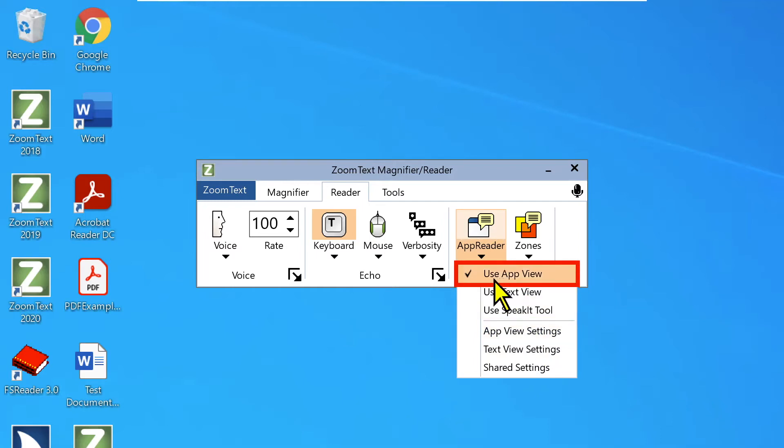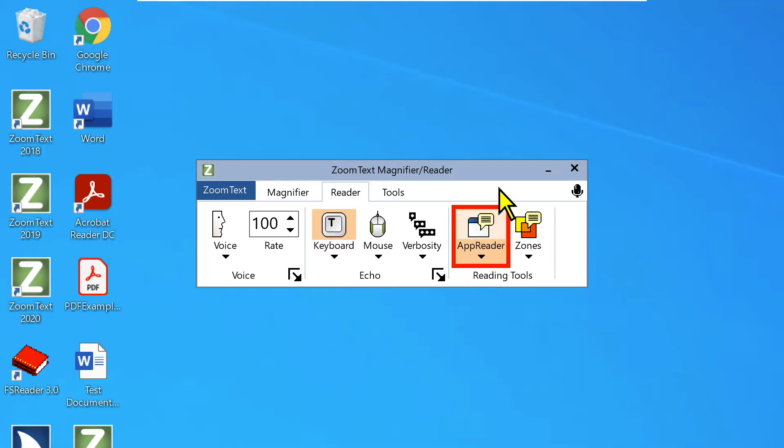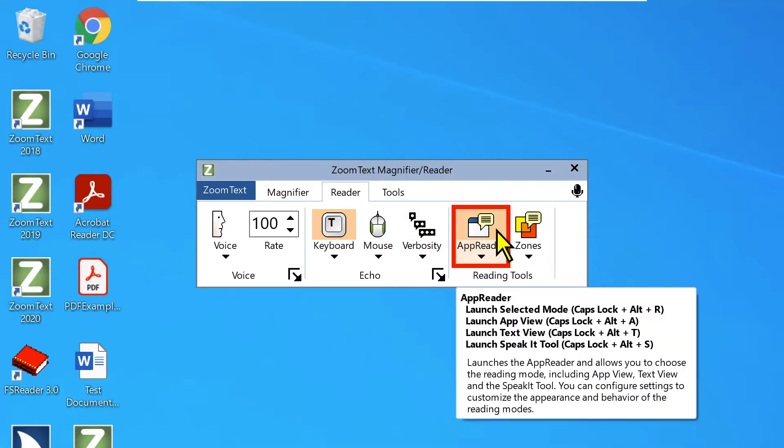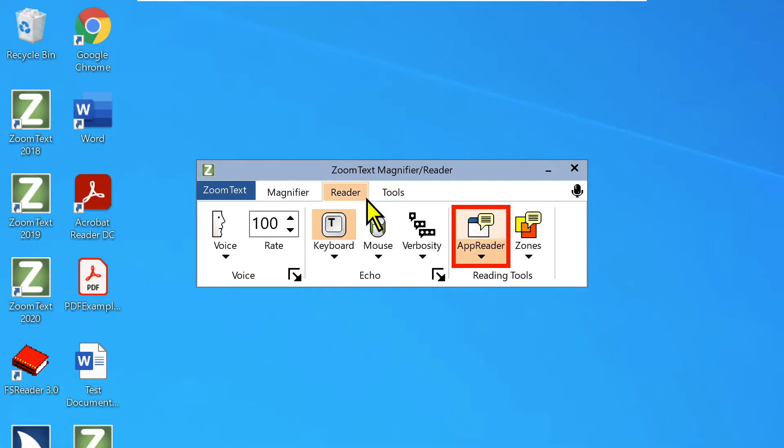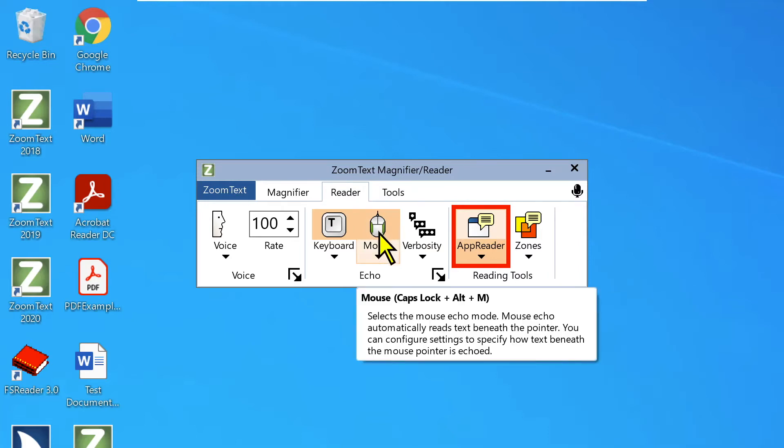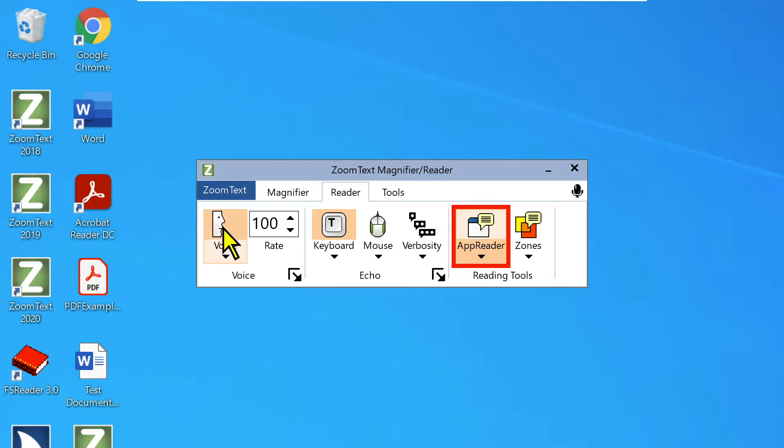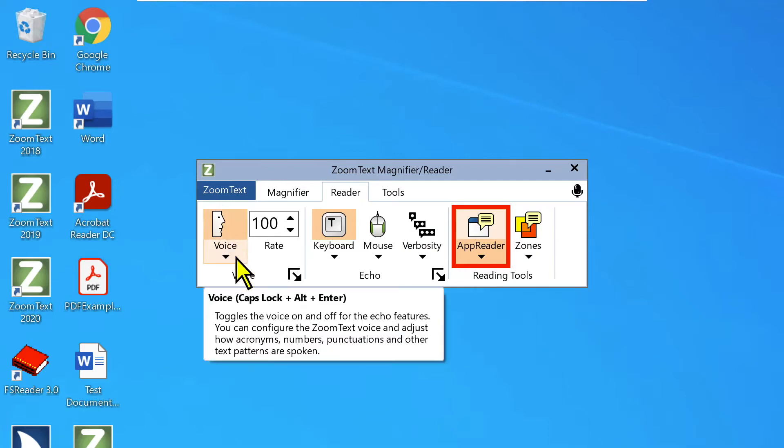So let's go back and take a look at App View. Before we do that, I'm going to be using some keystrokes. I'm going to hover over the App Reader button here. I always want to point this out. It's a cool feature in ZoomText. You can hover over these buttons on the ZoomText interface if you're curious to what the keystrokes are to launch them. So say you wanted to know what mouse echo, you can use caps alt M. If I hover over voice, caps lock enter. I always like to point that out.